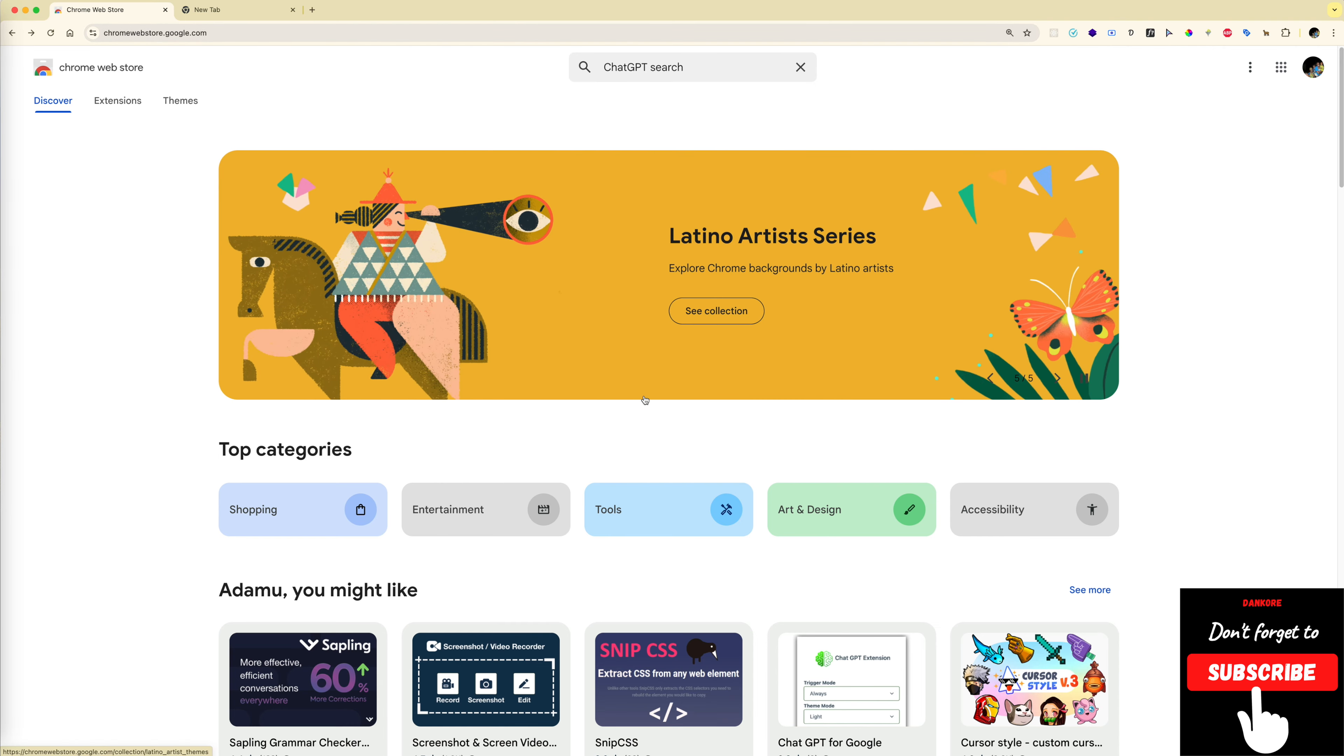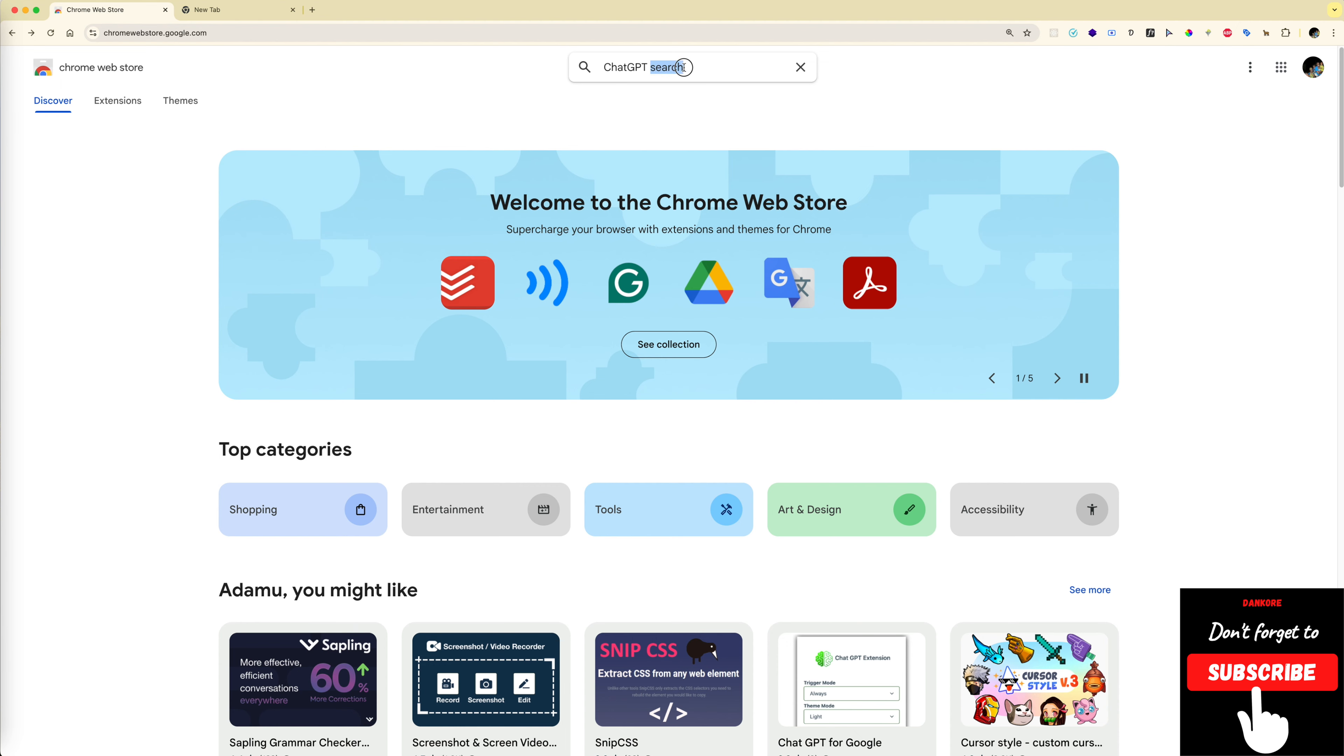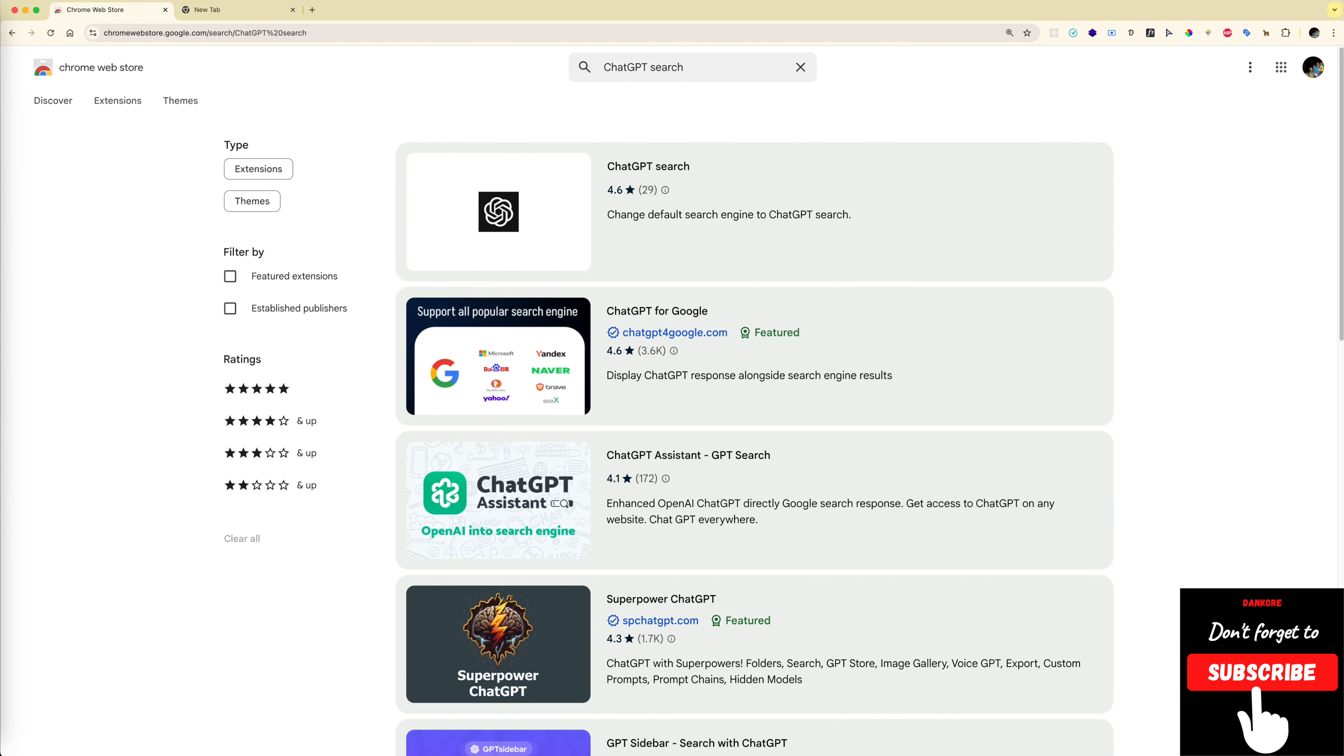You should see something like this. In the search input box, type 'ChatGPT search' and hit enter.